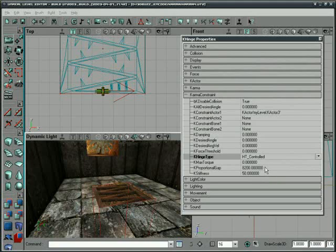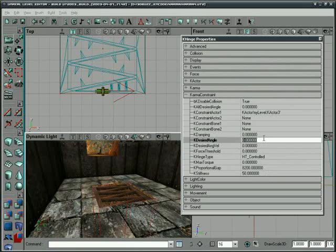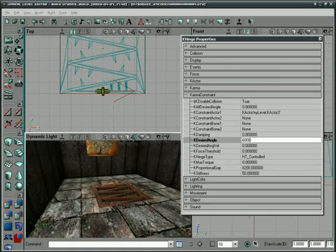So now, this is where the fun begins. We're going to set the K desired angle to 6,000. Well, actually a little bit higher than that. Let's set it to 40,000. Okay. So it's going to snap down really fast.